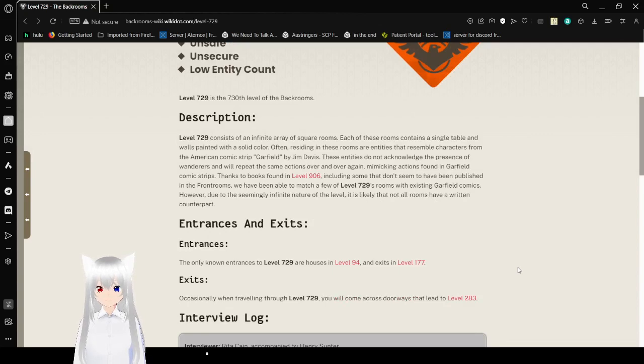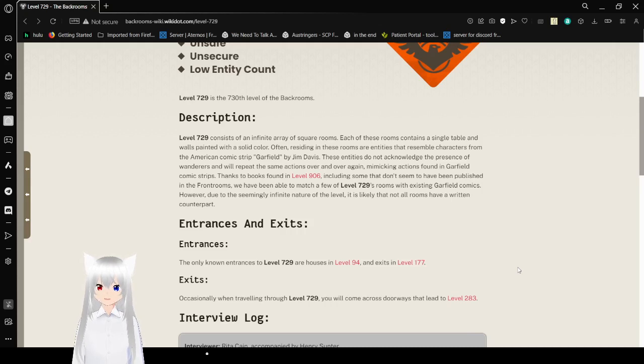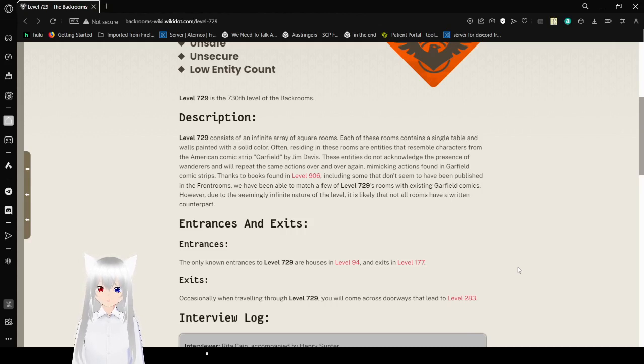Each of these rooms contains a single table and walls painted in a solid color. Often residing in these rooms are entities that resemble characters from the American comic strip Garfield by Jim Davis.